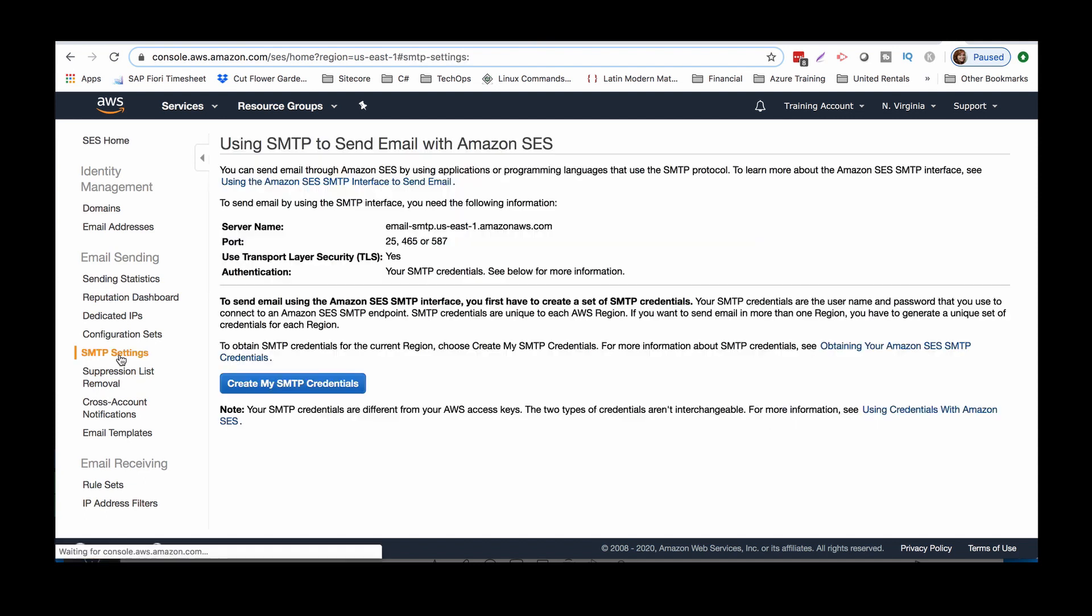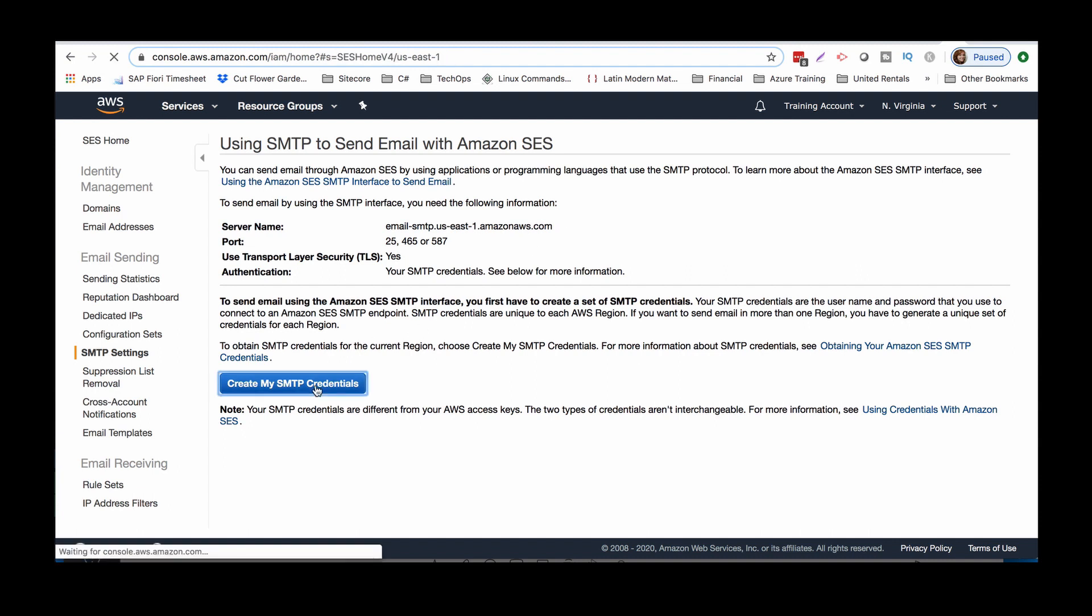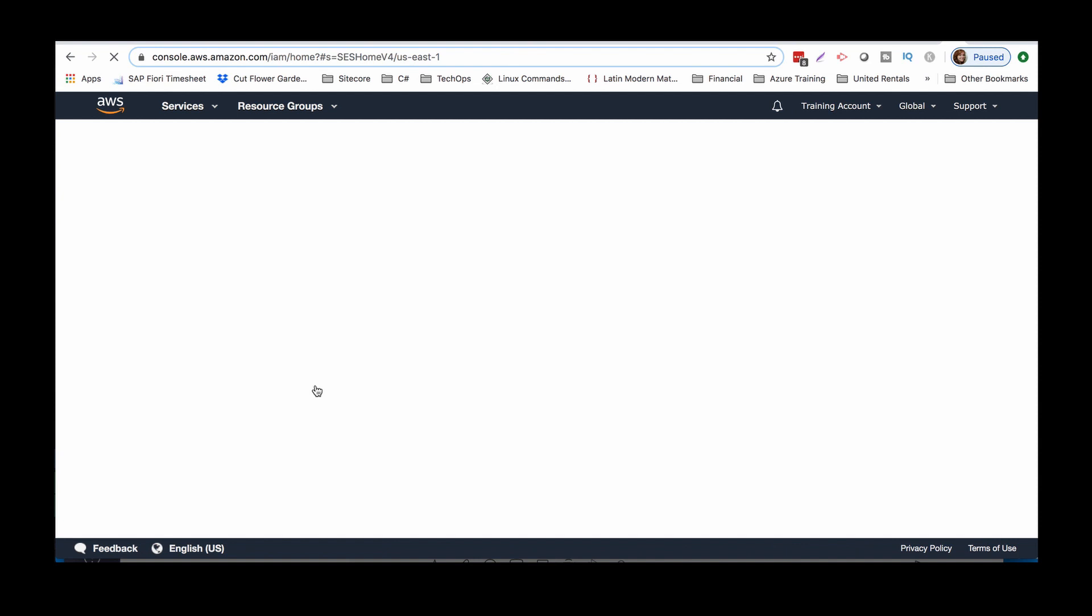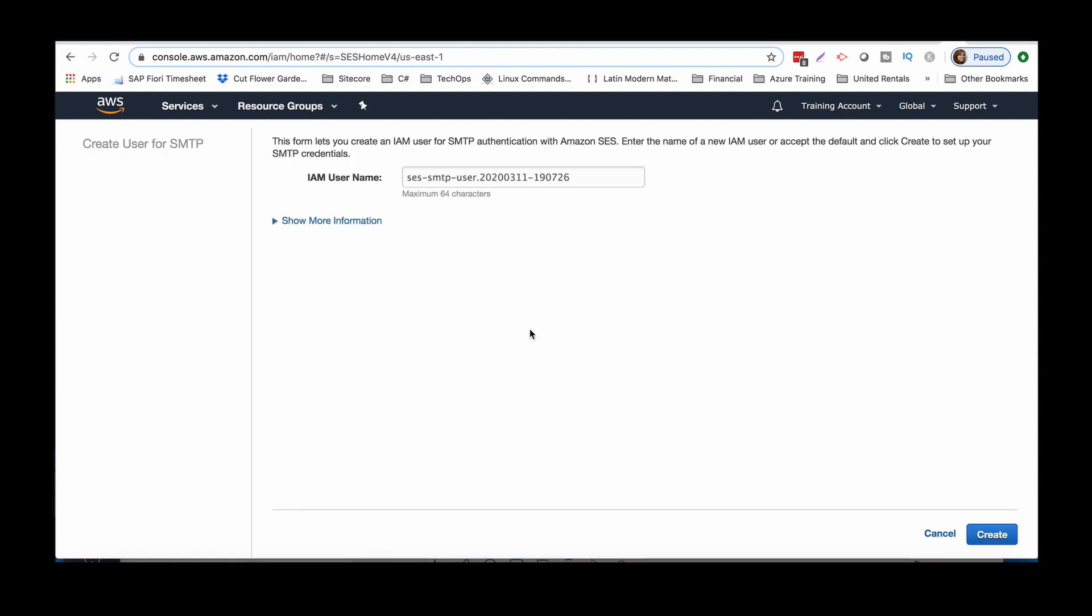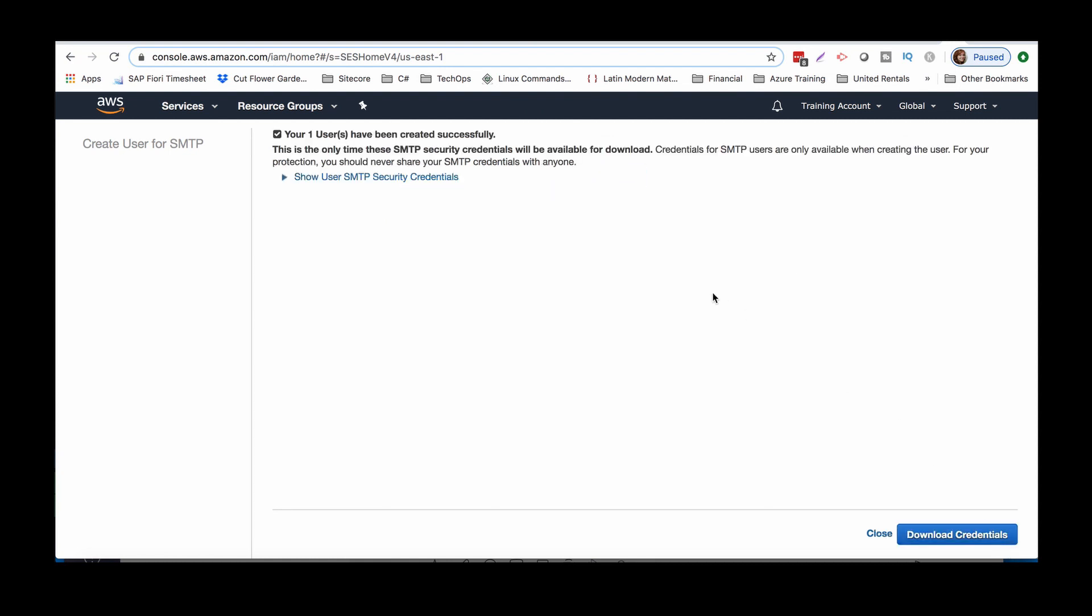Then what we want is the SMTP settings. So basically this is where we're gonna create our SMTP user. So let's go ahead and start here. Okay, so here's just kind of like a IAM username setup. I just pretty much use the default. I don't do anything super fancy with this. Create. Your user has been created successfully. So let's go ahead and download the credentials.